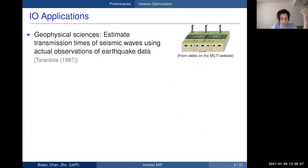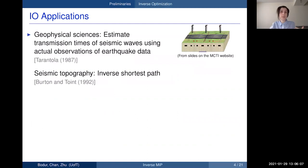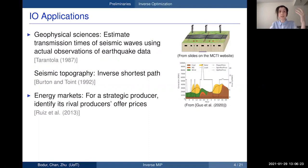IO has also appeared frequently in bi-level problems, for instance those aiming at designing tolls and taxes. Early research in IO was driven by geophysical scientists who wanted to estimate model parameters such as transmission times of seismic waves using observed earthquake data as early as the 1980s. This problem is an example of an inverse shortest path problem, introduced by Burton and Toint around the 1990s.